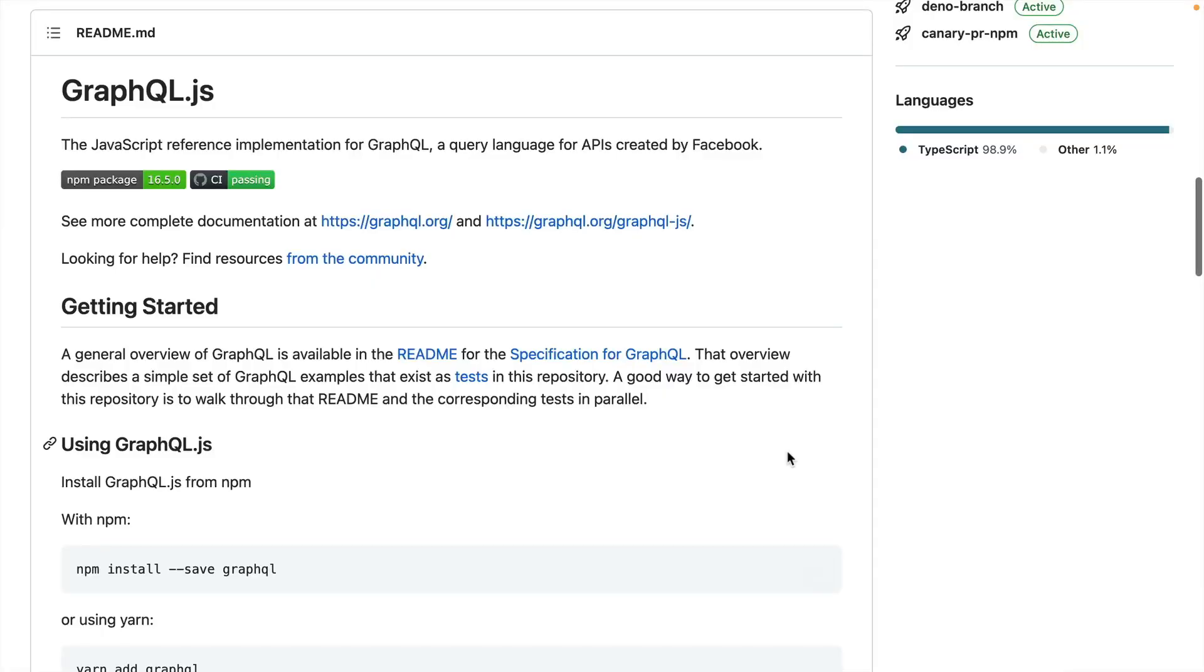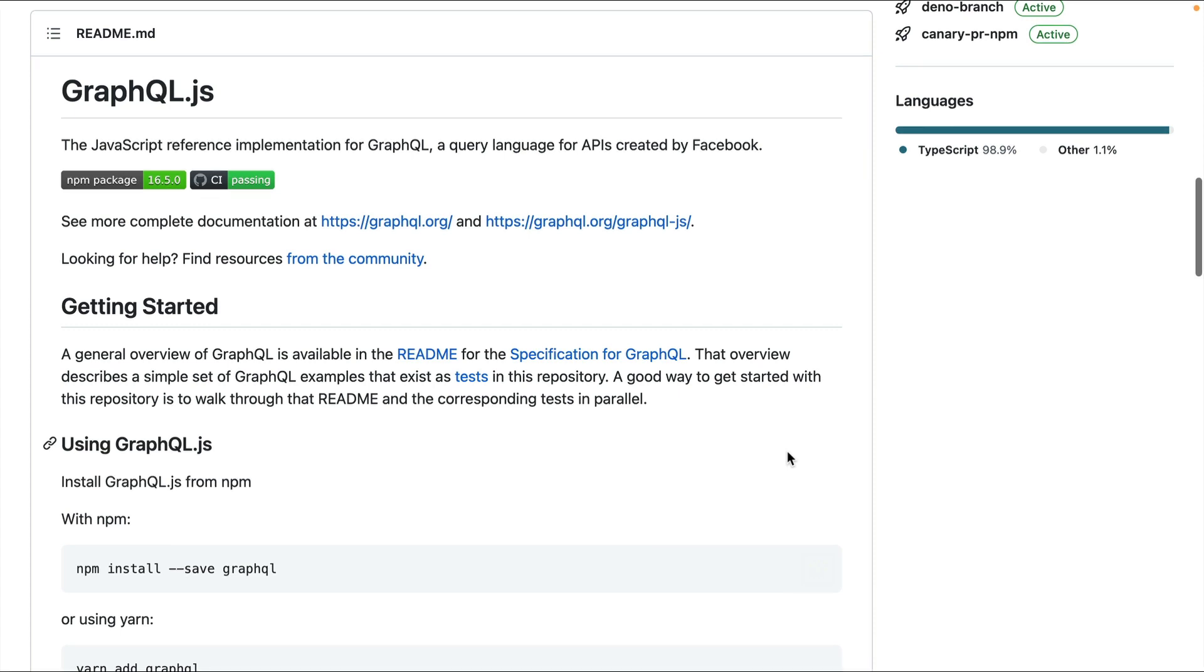When GraphQL and the JavaScript reference implementation GraphQL JS were first introduced, building schemas with code by composing classes and importing functions was the norm. We'd write some code and it would output an executable schema without having to manually write anything such as an SDL.